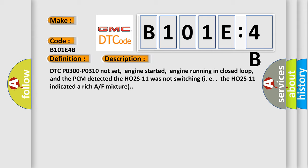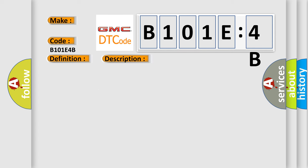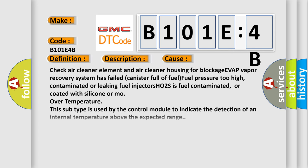This diagnostic error occurs most often in these cases: Check air cleaner element and air cleaner housing for blockage, EVAP vapor recovery system has failed or canister full of fuel, fuel pressure too high, contaminated or leaking fuel injectors, HO2S is fuel contaminated or coated with silicone, or moreover temperature. This subtype is used by the control module to indicate the detection of an internal temperature above the expected range.